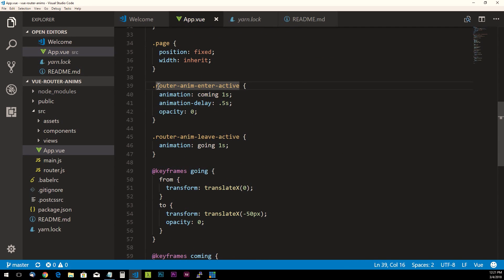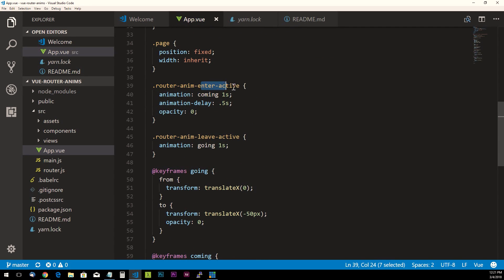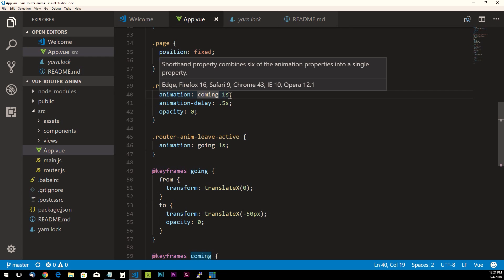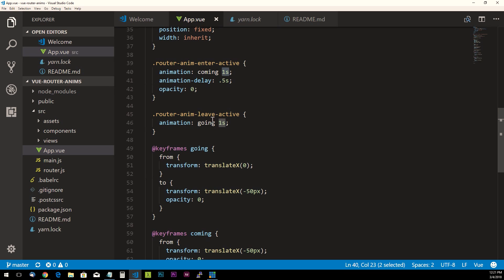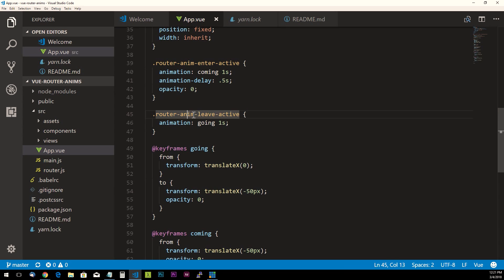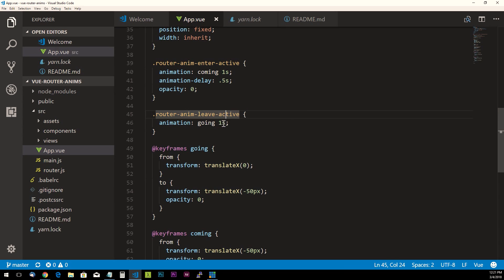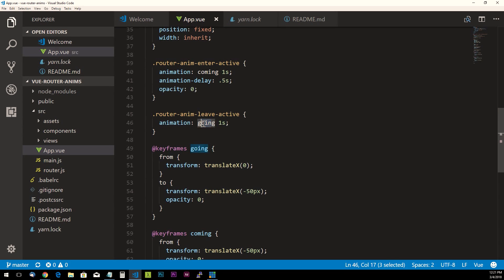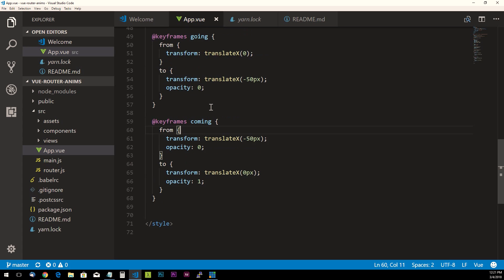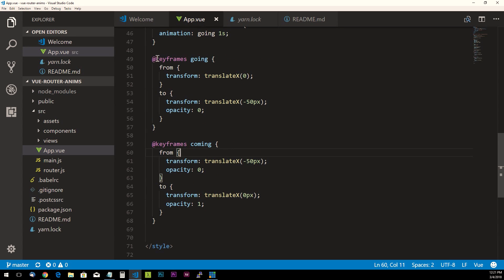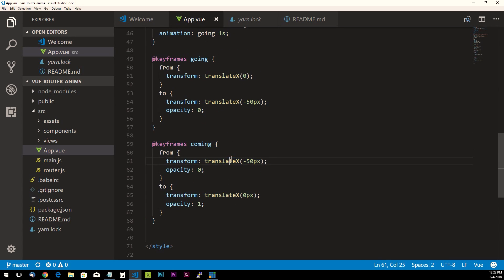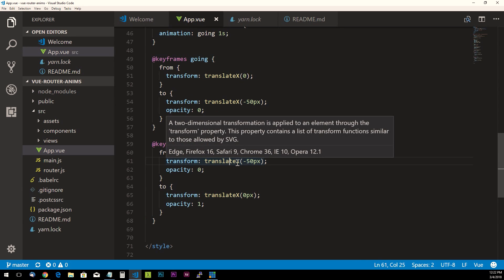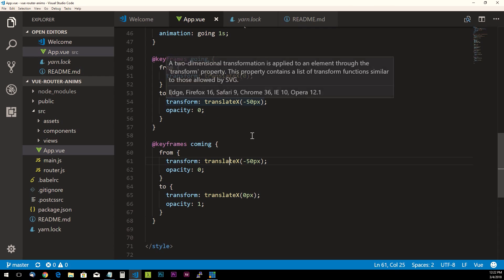And then down here we have router-anim-enter-active—it's just defining an animation with an animation name called 'coming' and then a one second duration. Same thing with the router-anim-leave-active state which is 'going'. And then here's our two animations: very basic stuff, it's just a transform translateX negative 50 pixels, very simple.